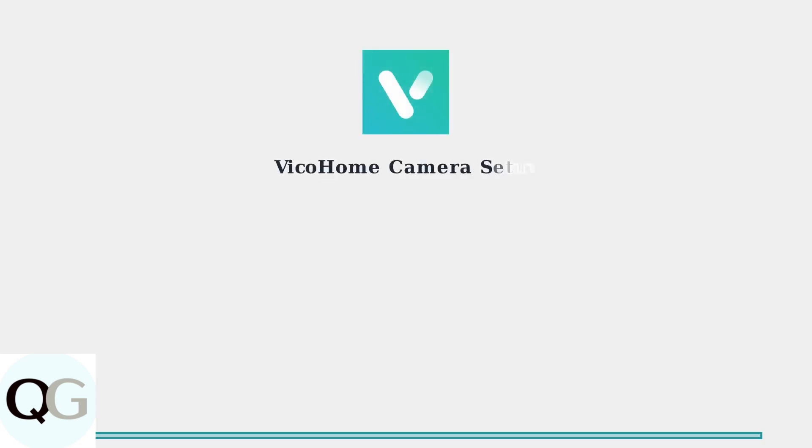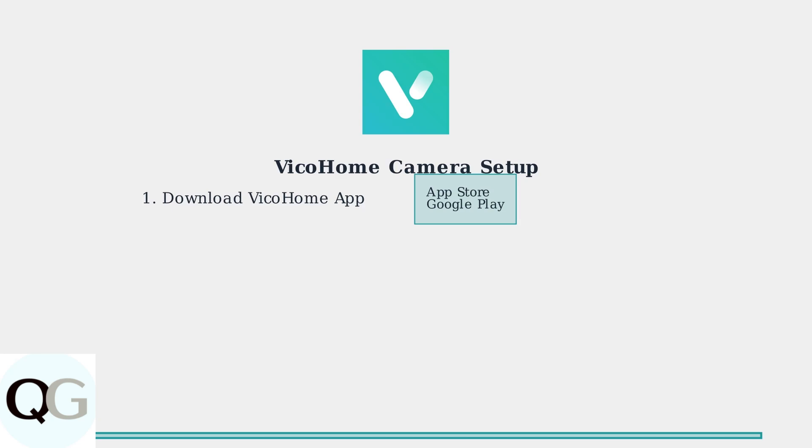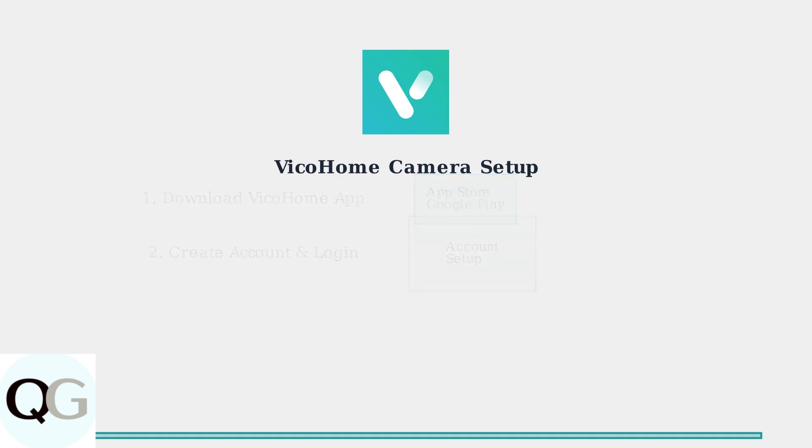Setting up your Vico Home camera begins with downloading the official app. The Vico Home app is available on both Android and iOS platforms through their respective app stores. After downloading the app, create a new account or log in with existing credentials. The app will guide you through the initial setup process with clear, step-by-step instructions.